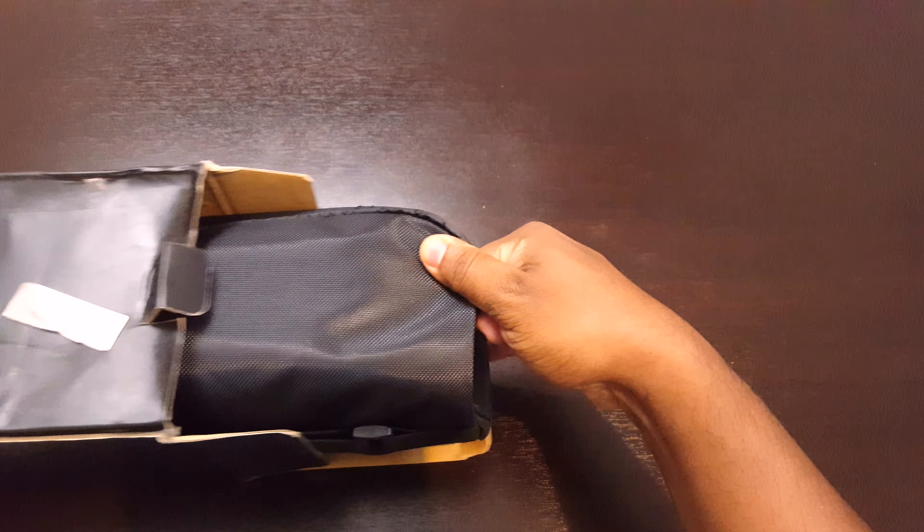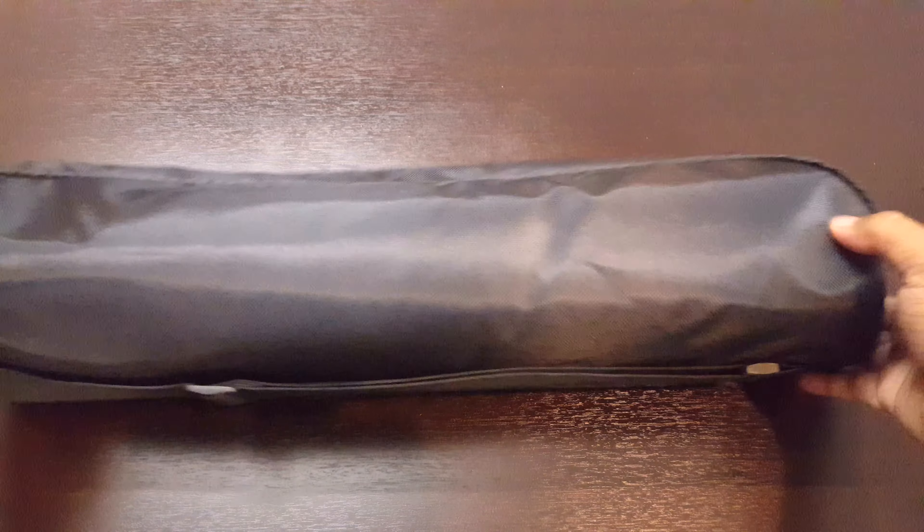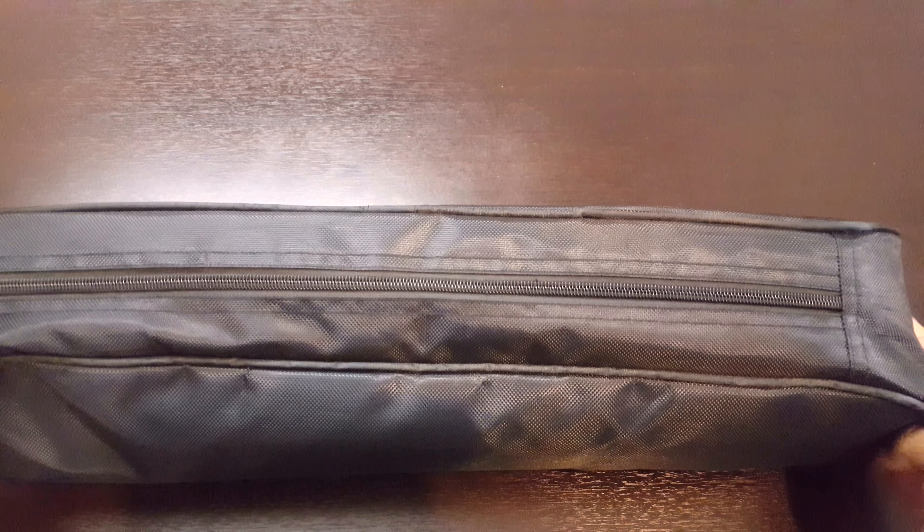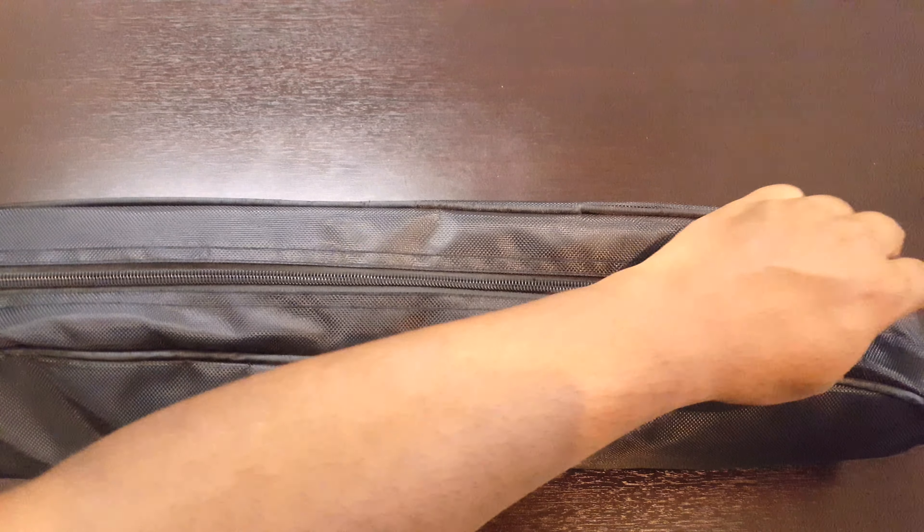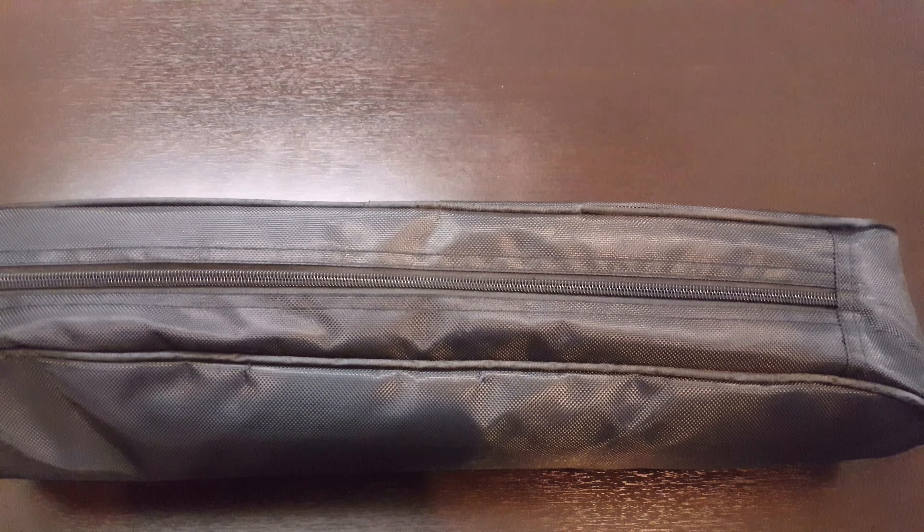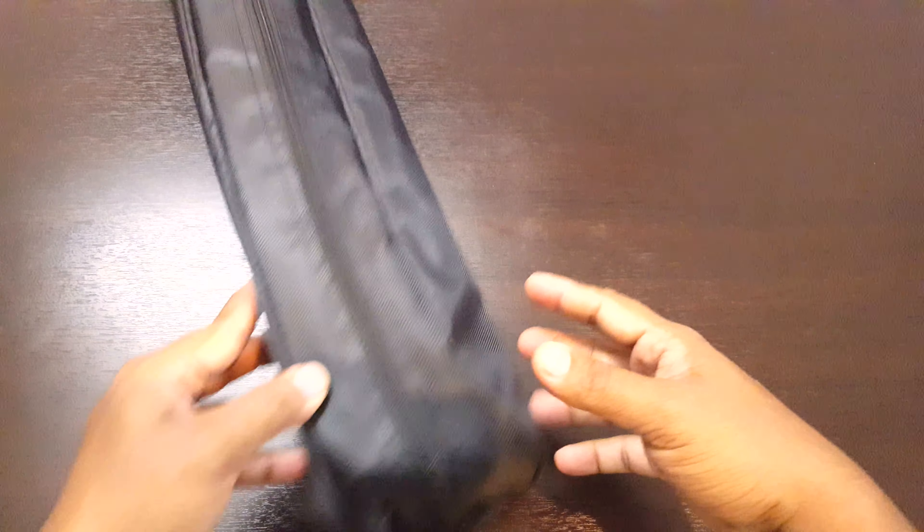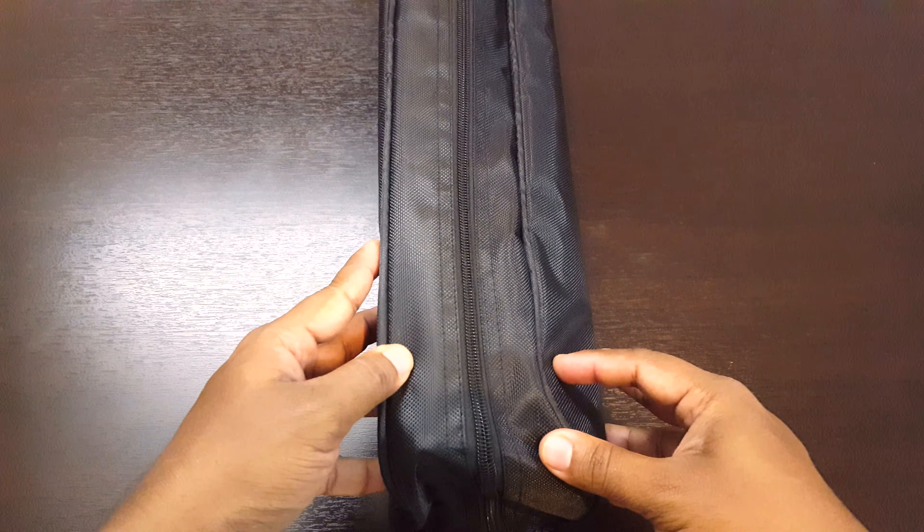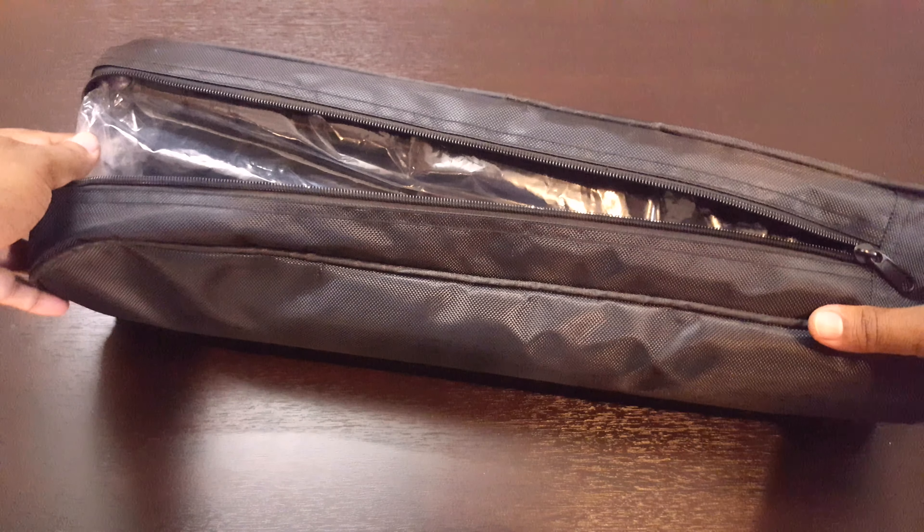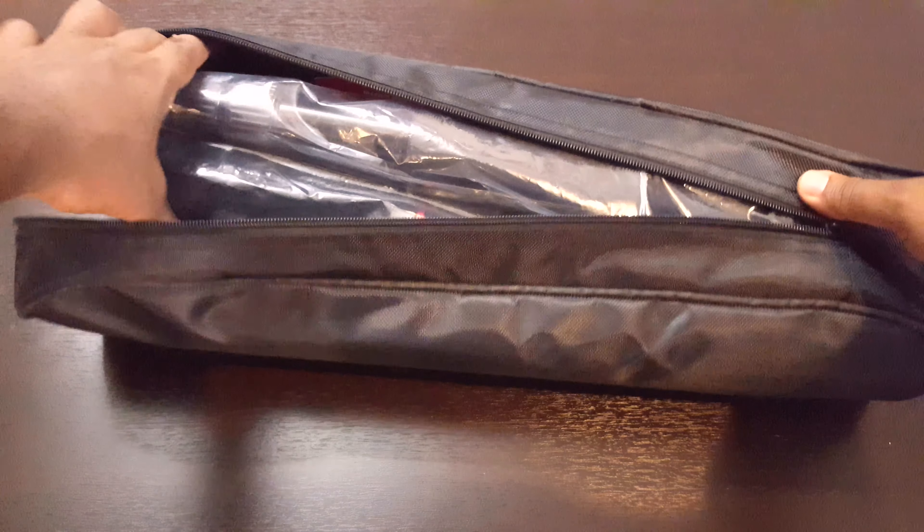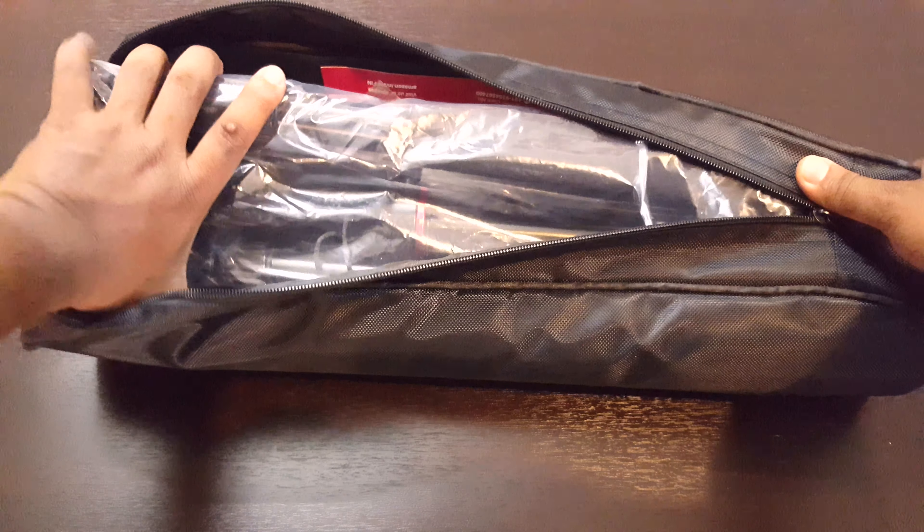The tripod comes with a carry-on bag so that you can store your tripod whenever you are not using it. You can also use this to travel with it and prevent any scratches on the tripod.